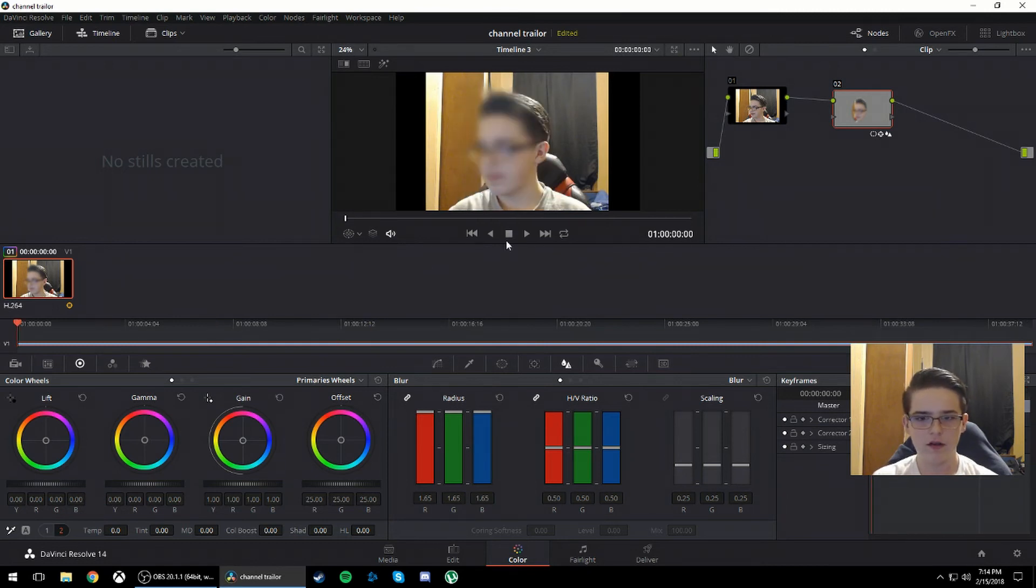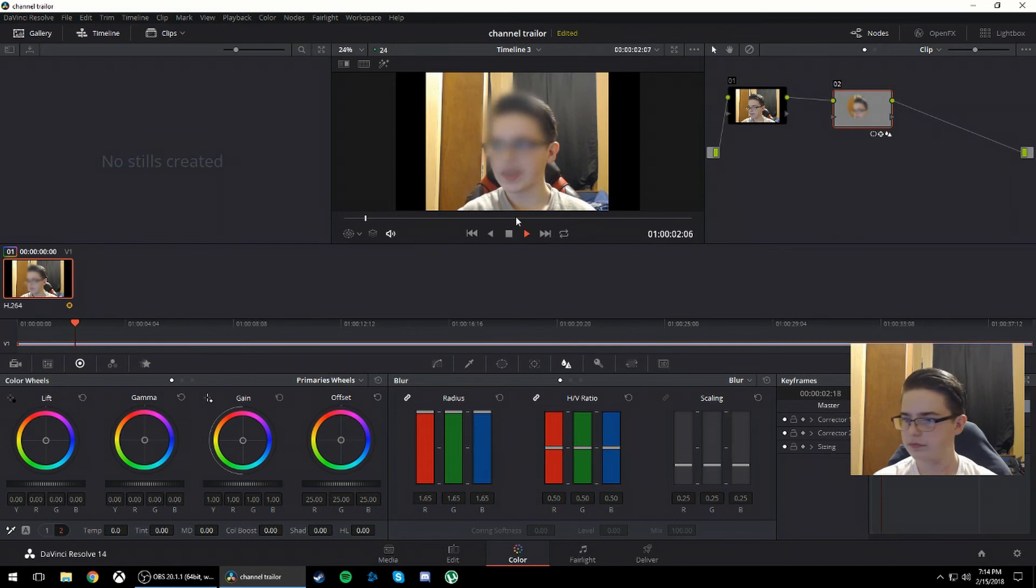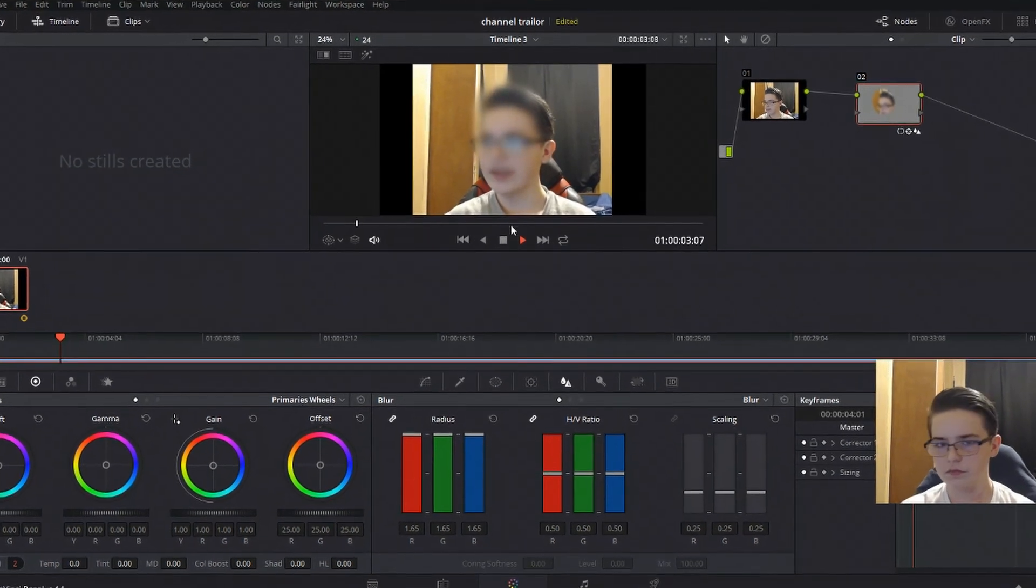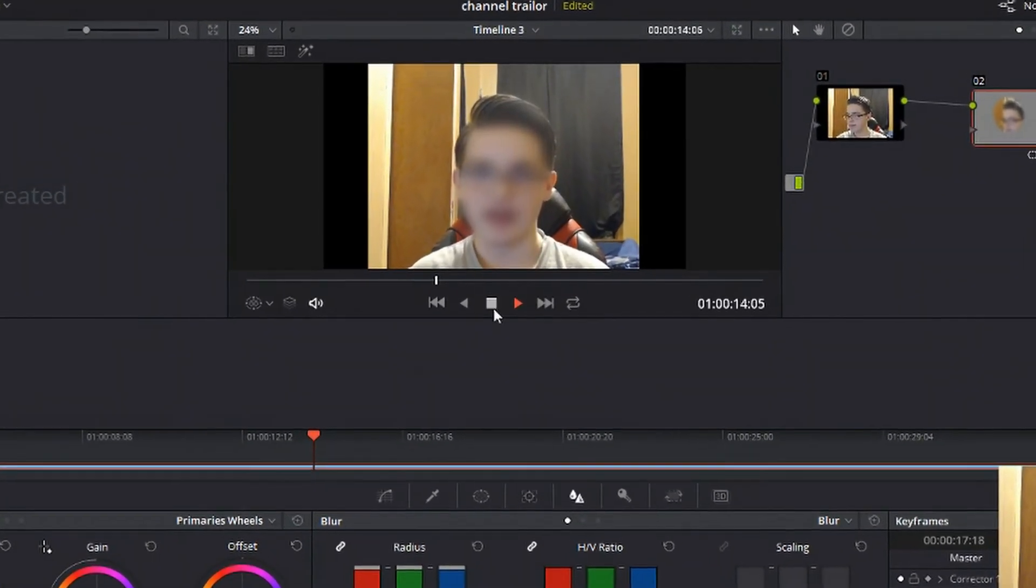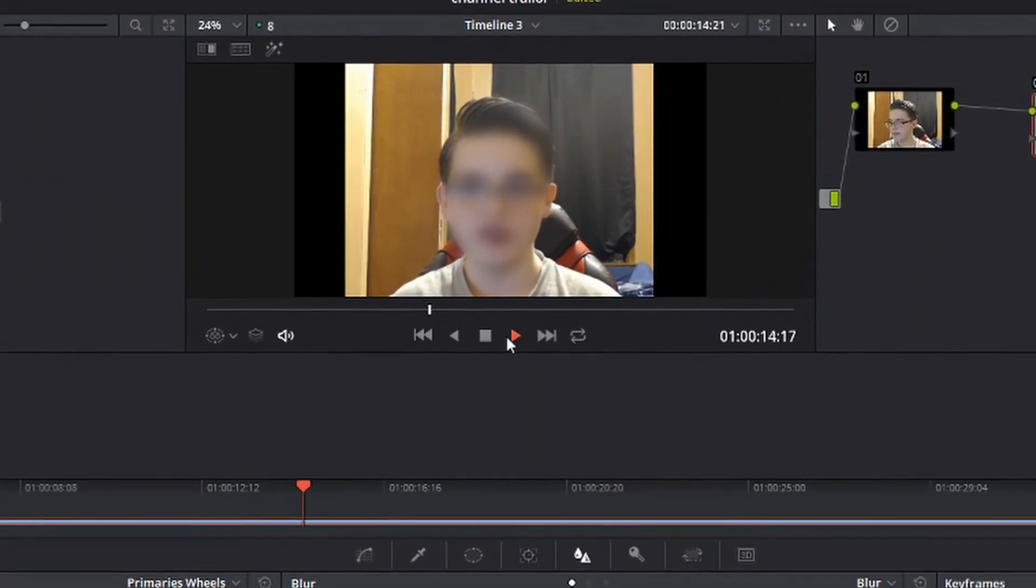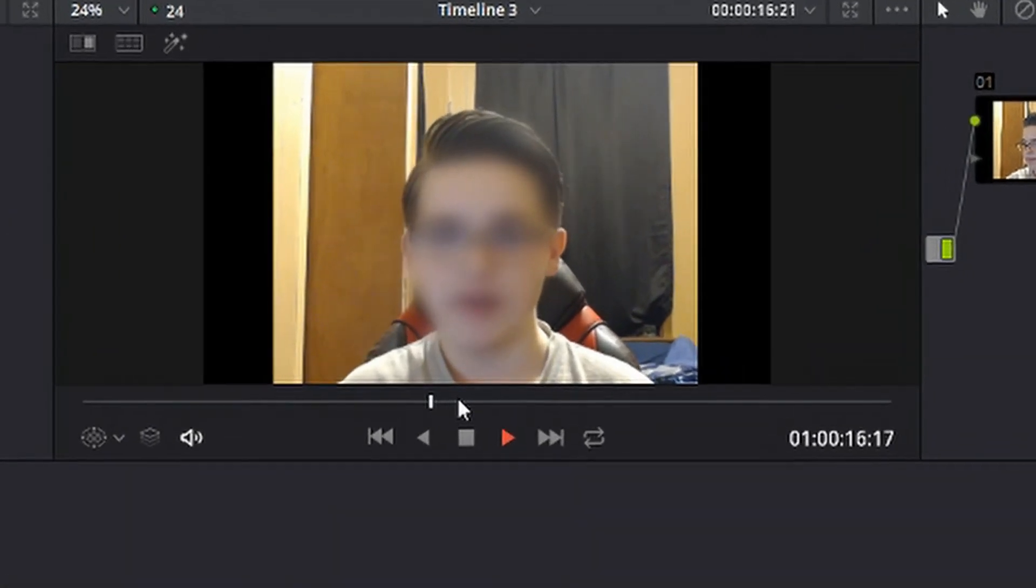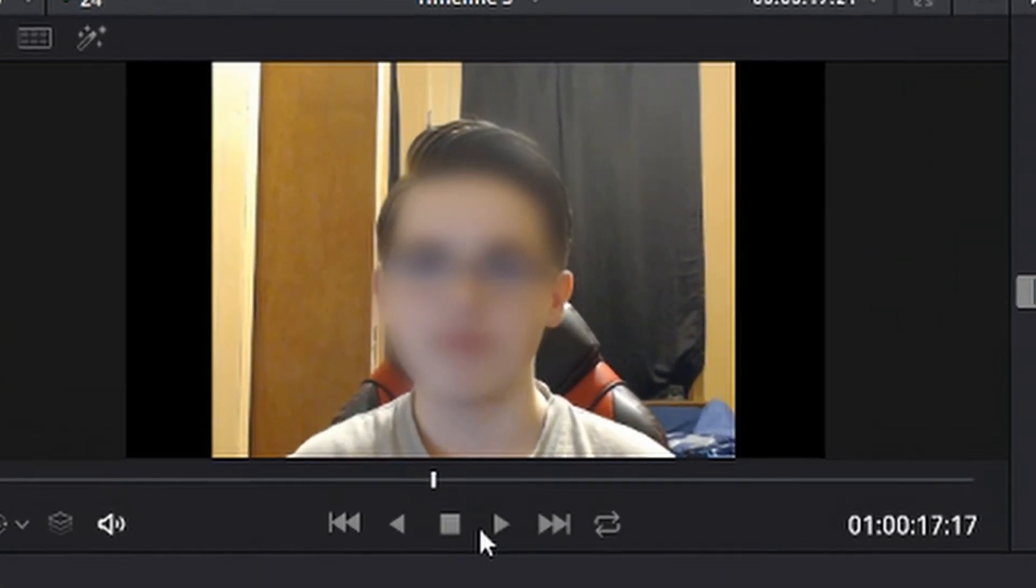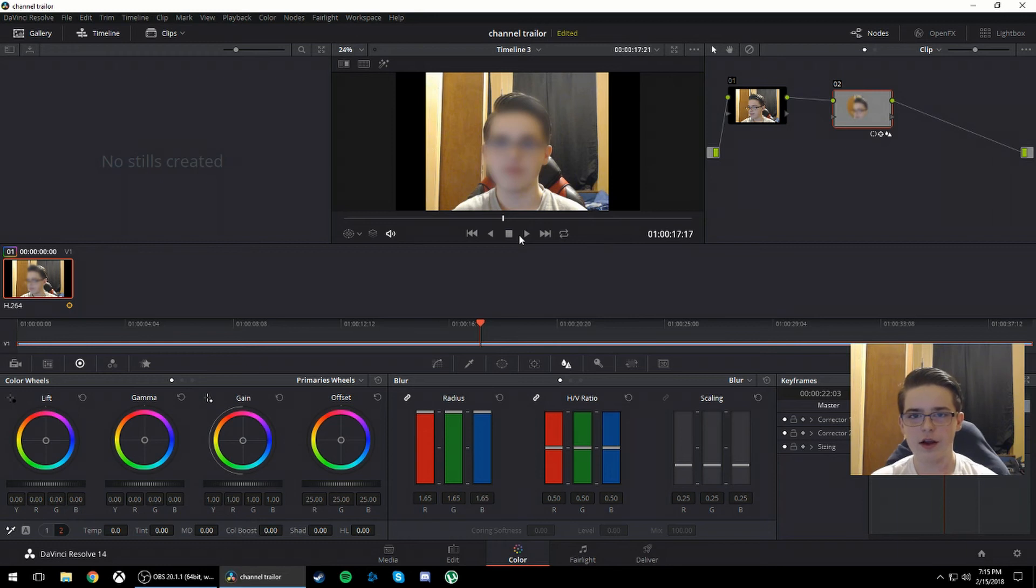And I'll go back to the beginning and I'll play it. Okay, that's just me practicing my lines. So there you go, basically that's how you blur out a face in DaVinci Resolve 14. Super easy.